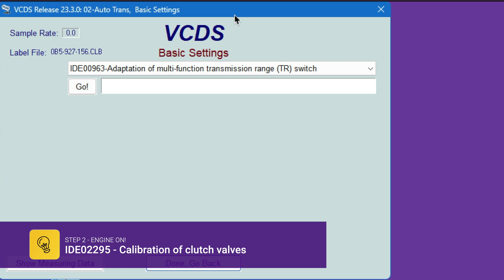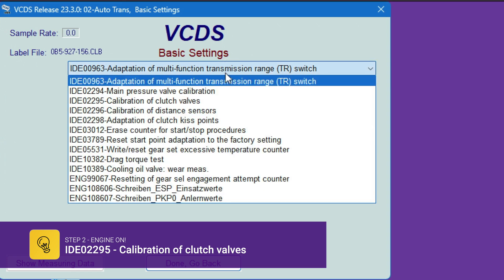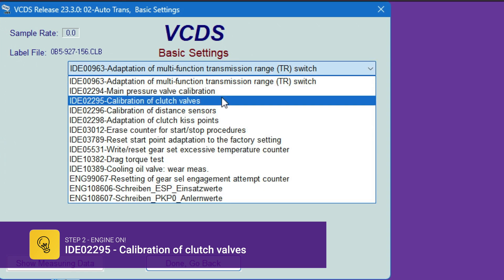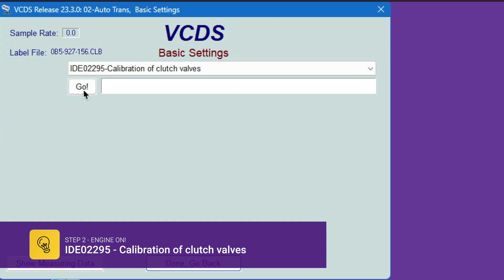Now the second step is engine on. So we need to go to, we need to do calibration of clutch valves, and then we hit go.